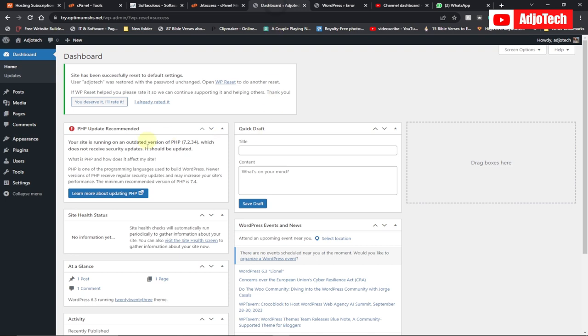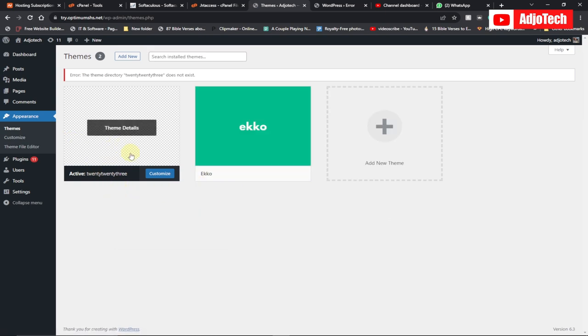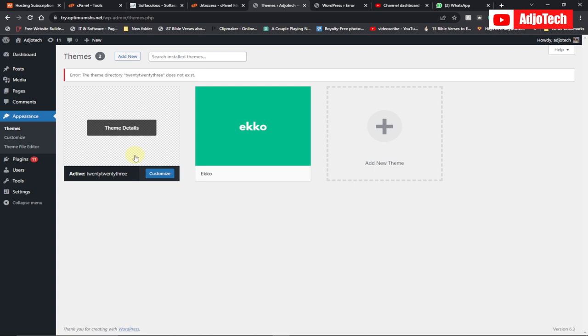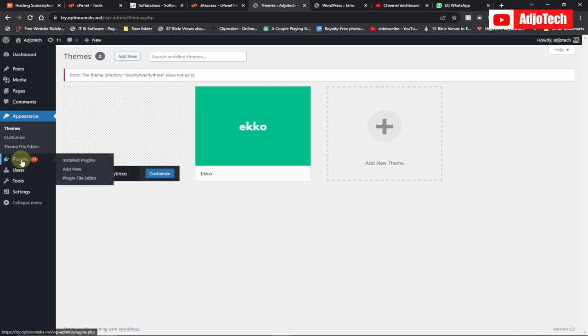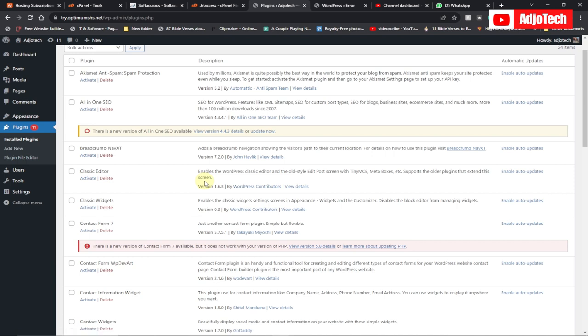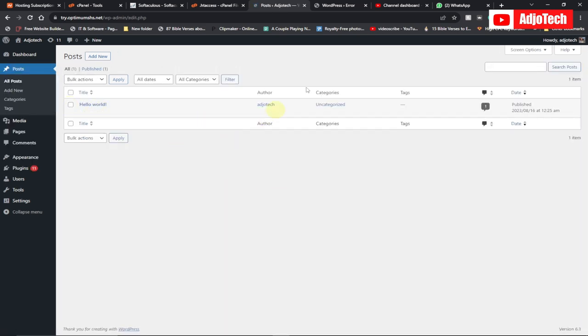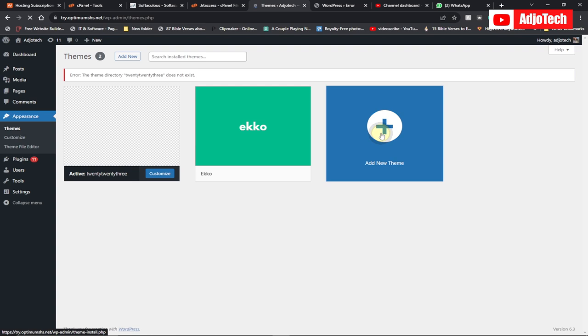You can see the error says the directory for the 2020 theme does not exist. Mostly when you install a WordPress website, the default theme on it is the 2023 theme — but I had removed mine, which is why I'm getting this error. Basically, if you want to fix that you can go ahead and install a new theme. The theme I was using has been deactivated. You can see all the plugins have been deactivated as well. If you want to use them you can select and reactivate them, or you can start the website from scratch. If you go to Posts, the default 'Hello World' post is there — that's the default that comes with a WordPress installation.